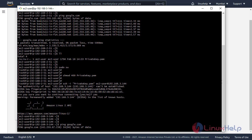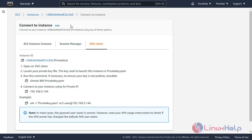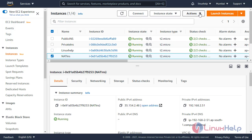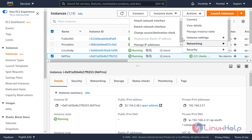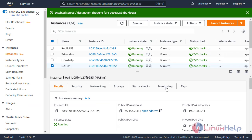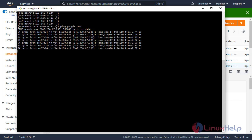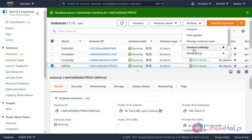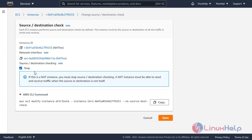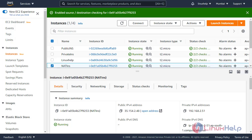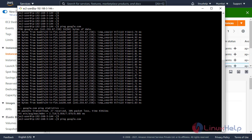Now I will check the network connection of the private instance. The internet is not coming. To get internet access, we have to do one more step on the AWS console. Go to the EC2 instance, click the NAT instance, click actions, click the network tab, and click change source/destination check. Click stop and save. Now the private instance is getting internet access. If you want to deny internet access, go to the AWS console, click actions, click networking, click change source/destination check, uncheck stop, and save. The network access is then denied.